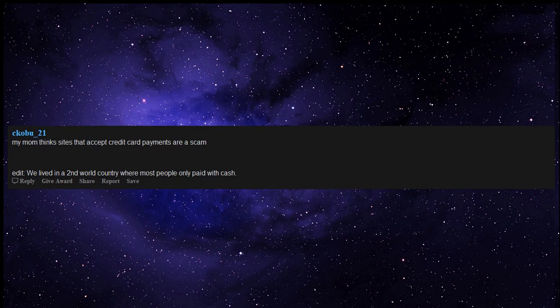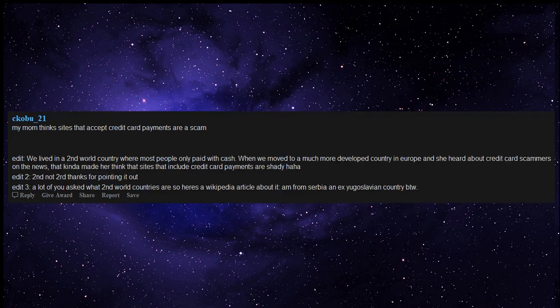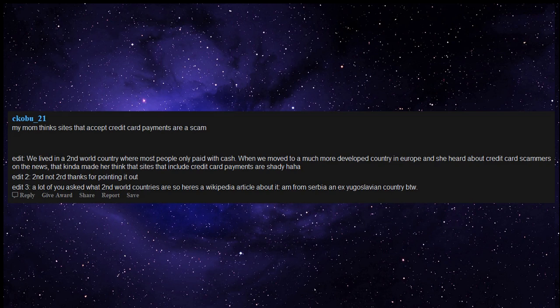My mom thinks sites that accept credit card payments are a scam. Edit: we lived in a second world country where most people only paid with cash. When we moved to a much more developed country in Europe and she heard about credit card scammers on the news, that kinda made her think that sites that include credit card payments are shady. Edit 3: A lot of you asked what second world countries are, so here's a Wikipedia article about it. I'm from Serbia, an ex-Yugoslavian country by the way.